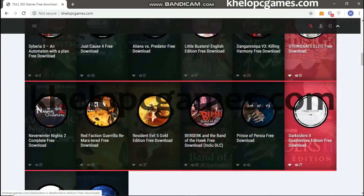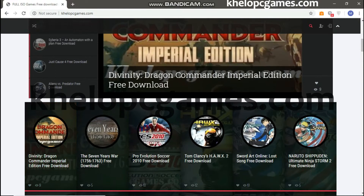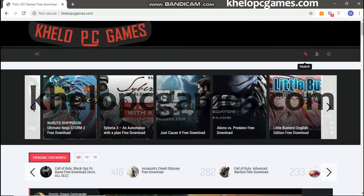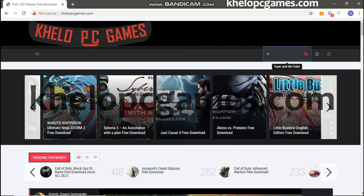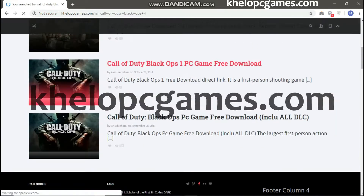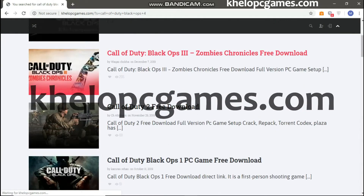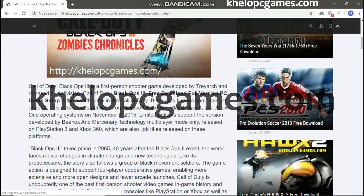Now back to the top of the page and search the game by its keyword. The list of games will appear — just click on the desired game. Another page will appear with the detail of the game.